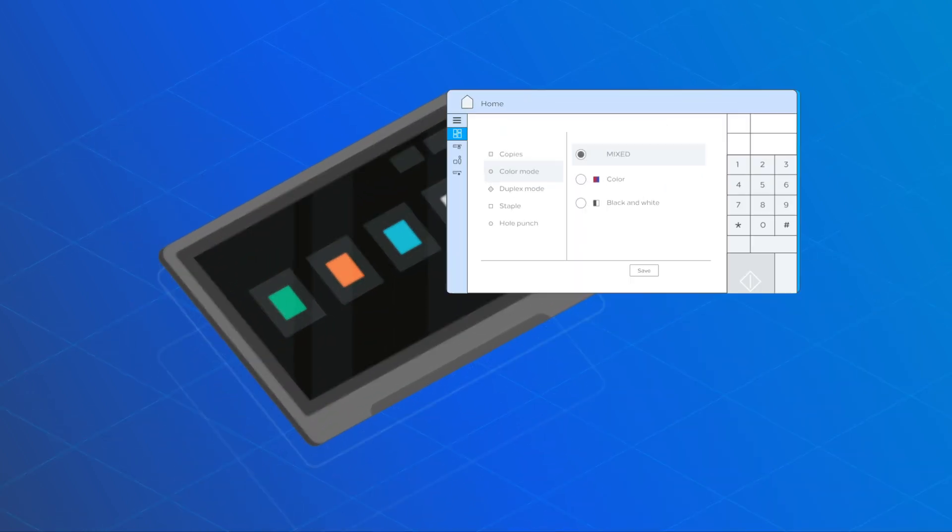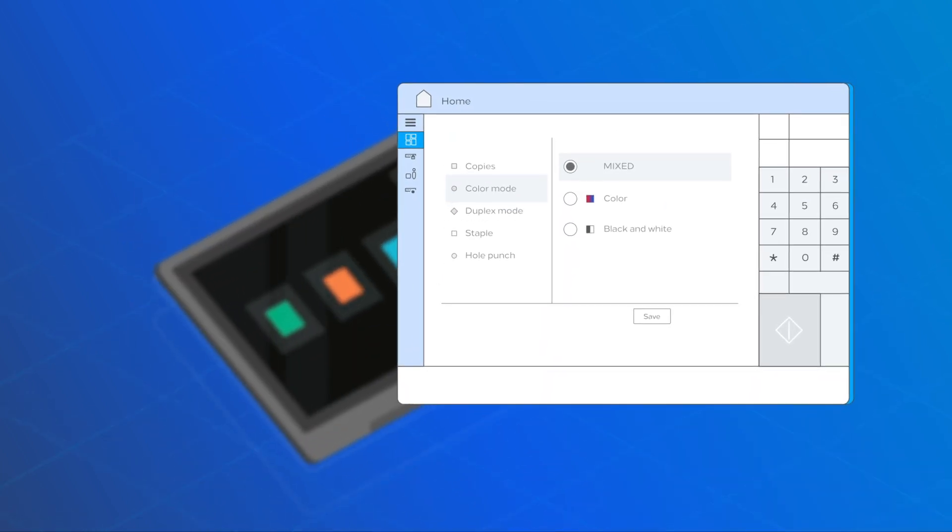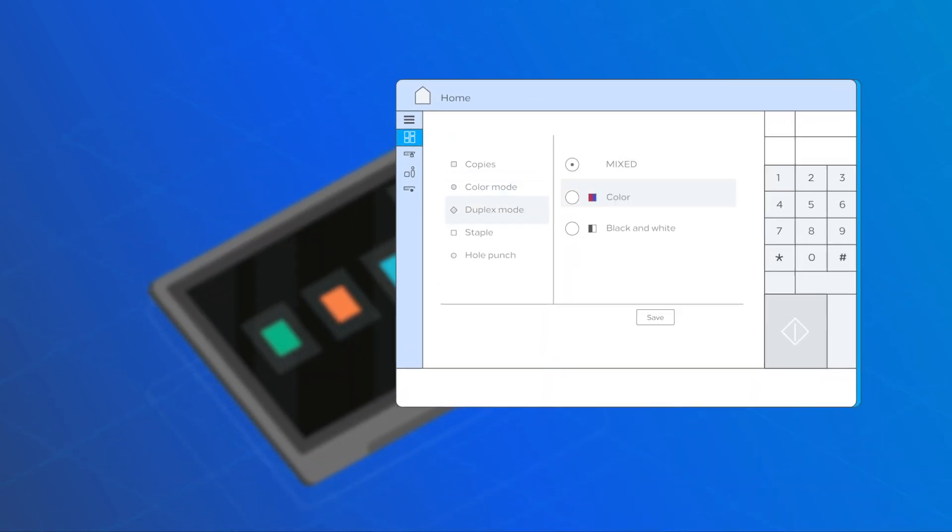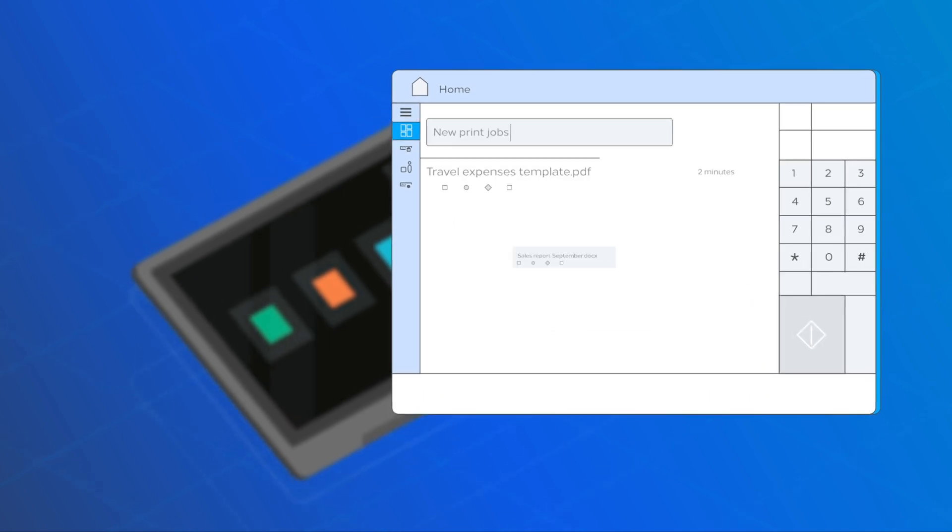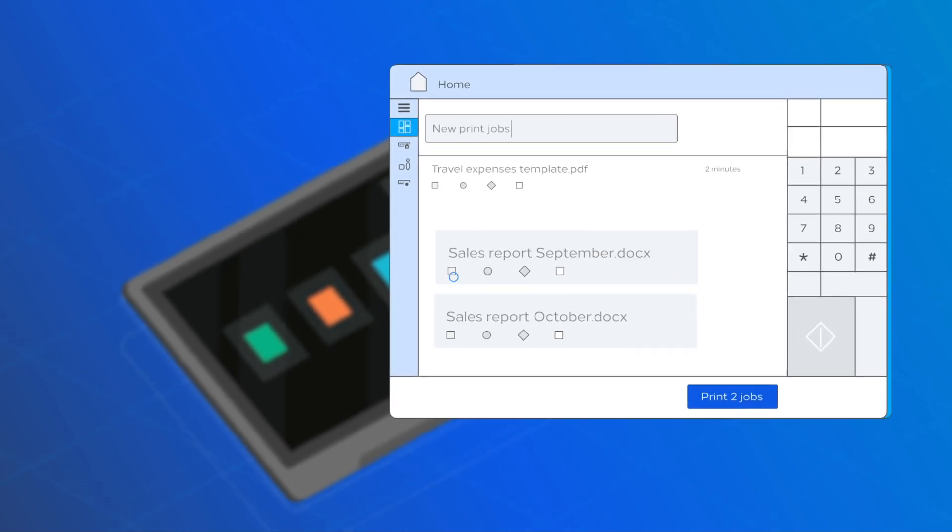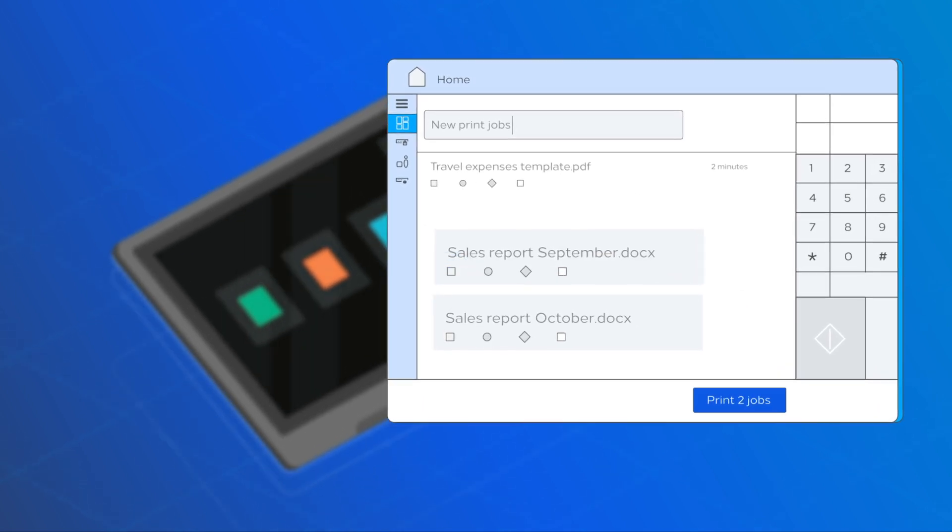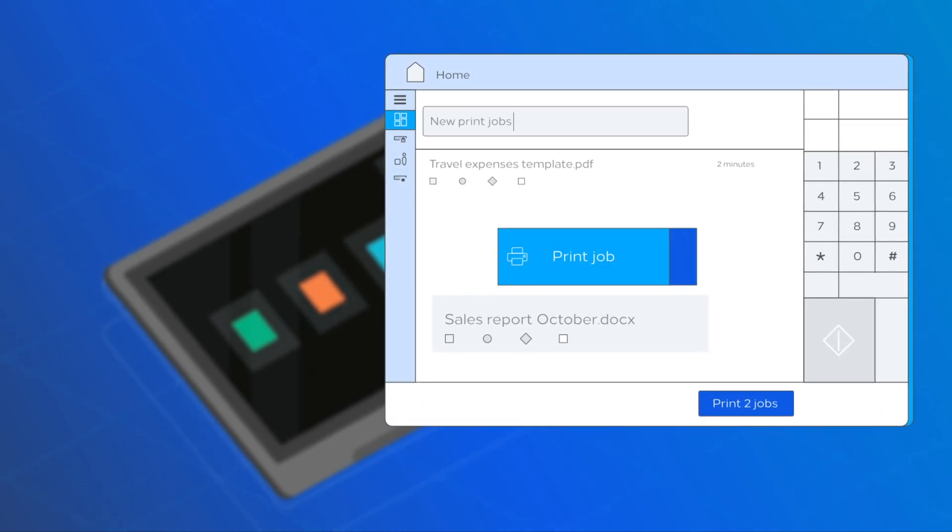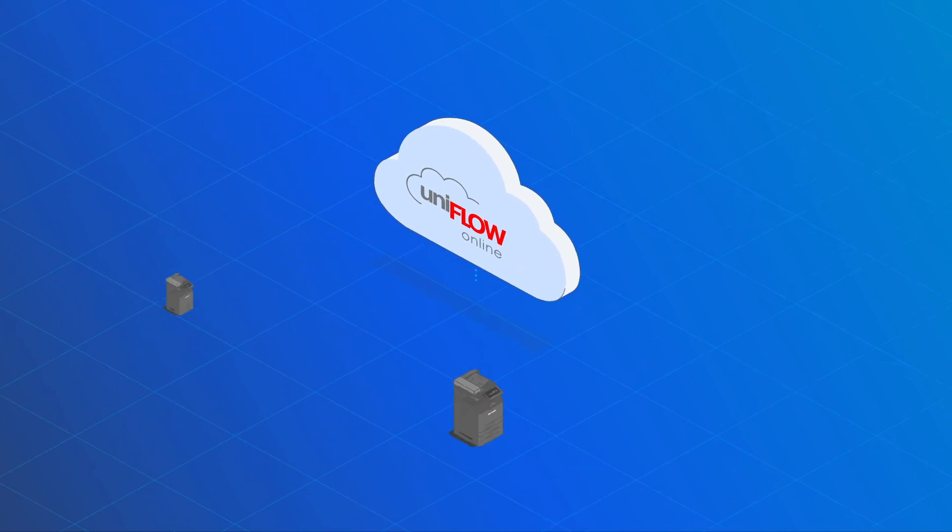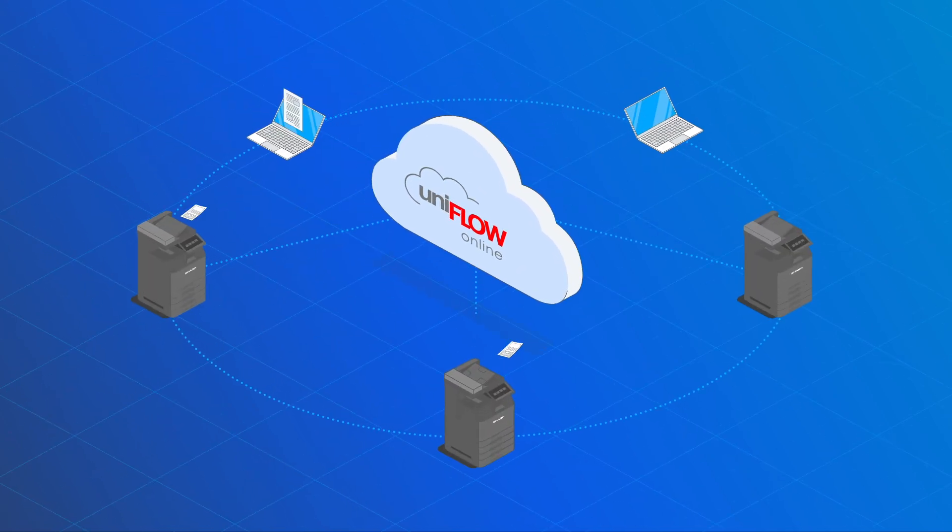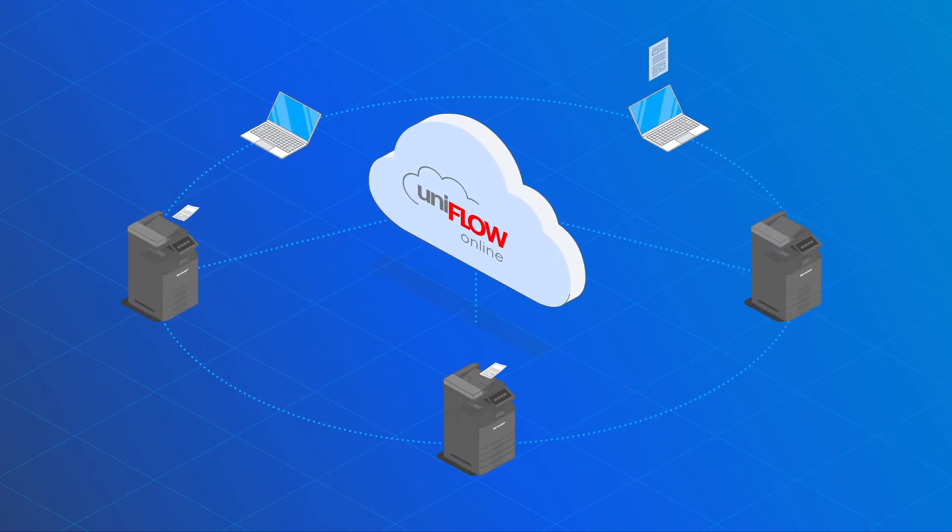Easily change the document finishing options on the device user interface. You can release the print job from your secure print queue with a simple swipe. Secure printing is made easy on Sharp devices.